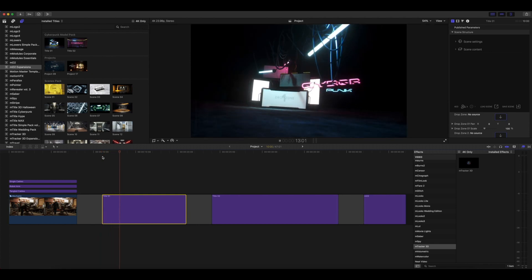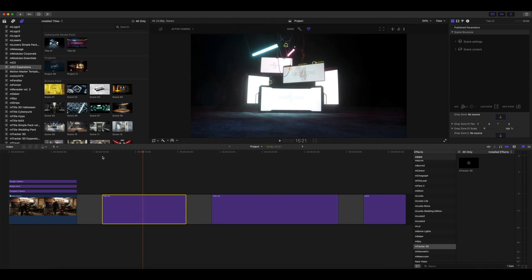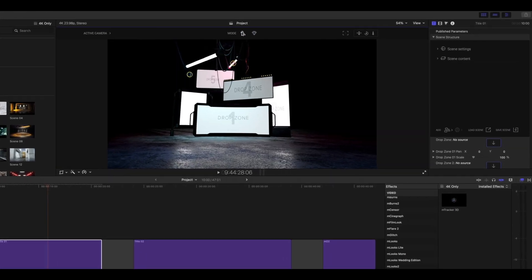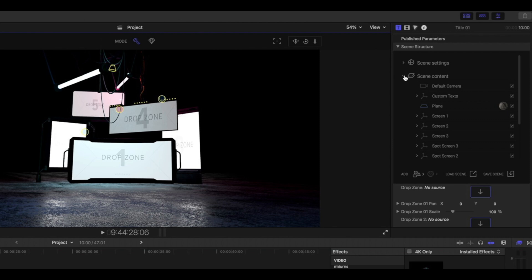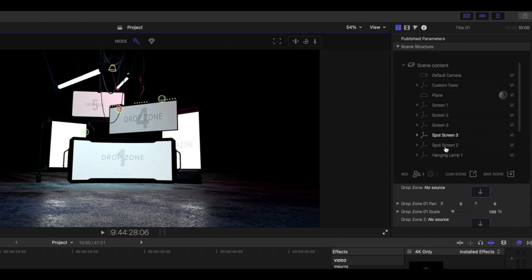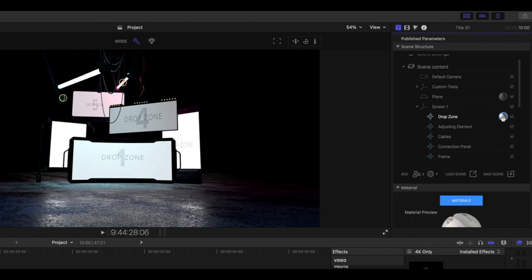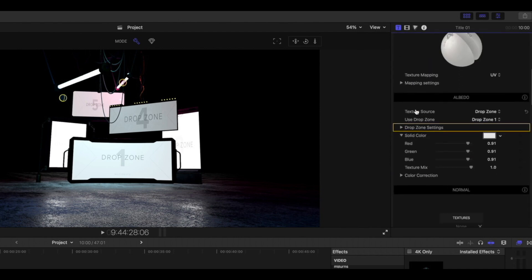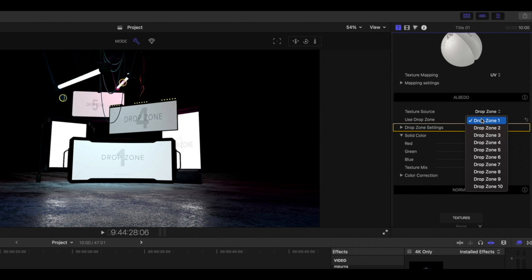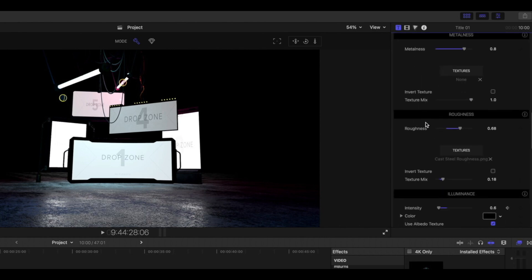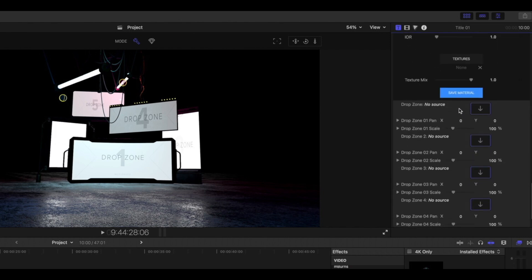Title One looks great and you have options for drop zones. Let me quickly show you how to add those. I'm going to go into builder mode to move a little faster. Open up our scene content in mo2 and you can see we have Screen One, Screen Two, Screen Three, and so on. We want to add footage into those drop zones. Using the drop-down arrow, select your material and scroll down to see the drop zone options. For Drop Zone One, scroll down and you'll see Drop Zone One with no source.